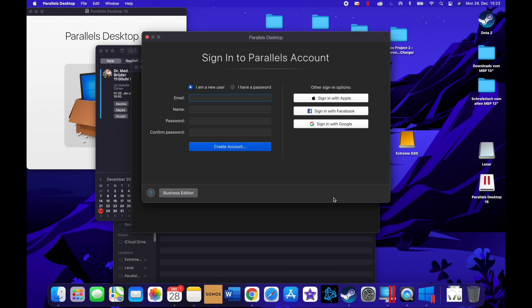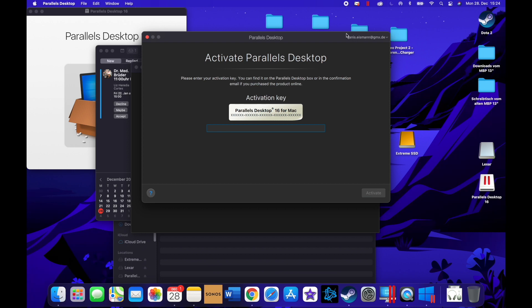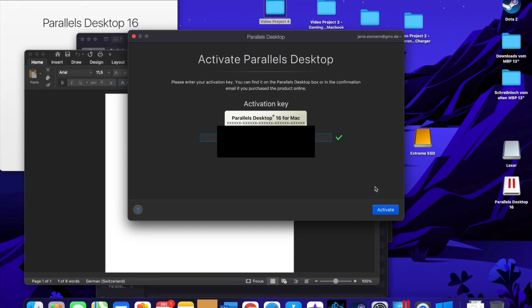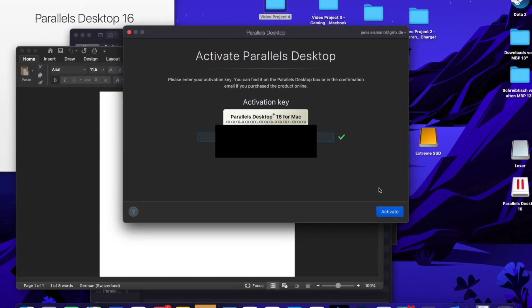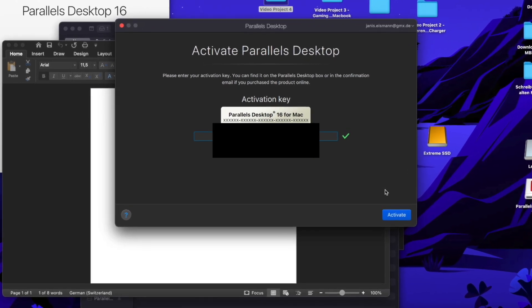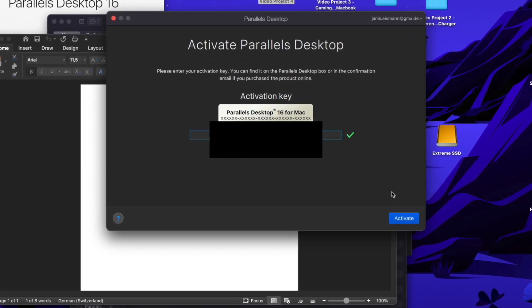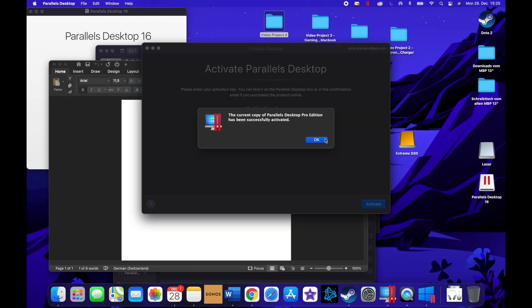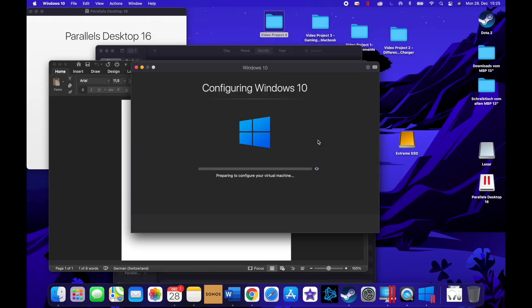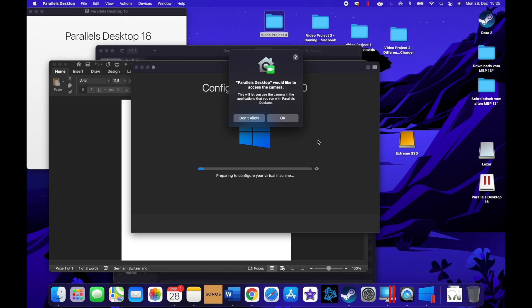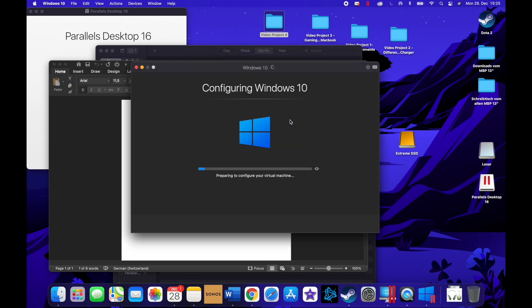Then you can sign in here with your Parallels account that you just created. After that, you can use the activation key that you also just received. Then it's just gonna configure everything. You have to allow access to your computer.